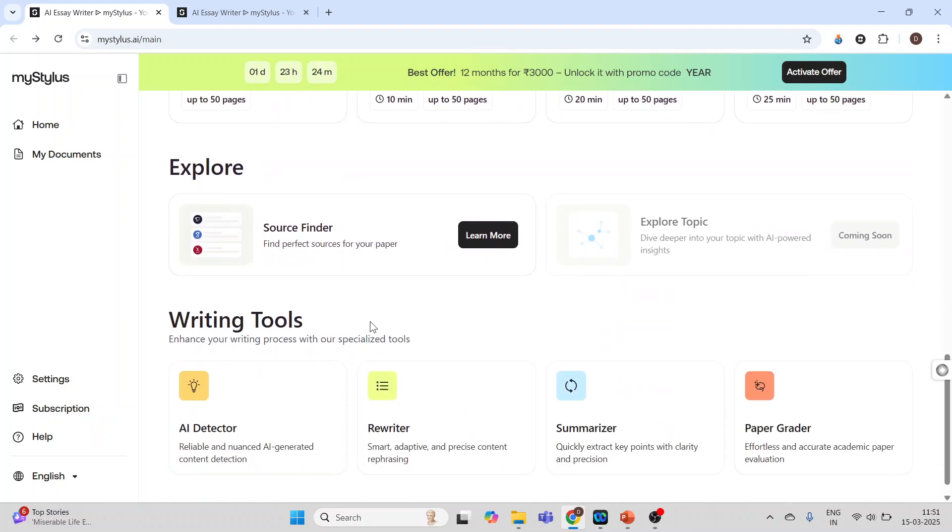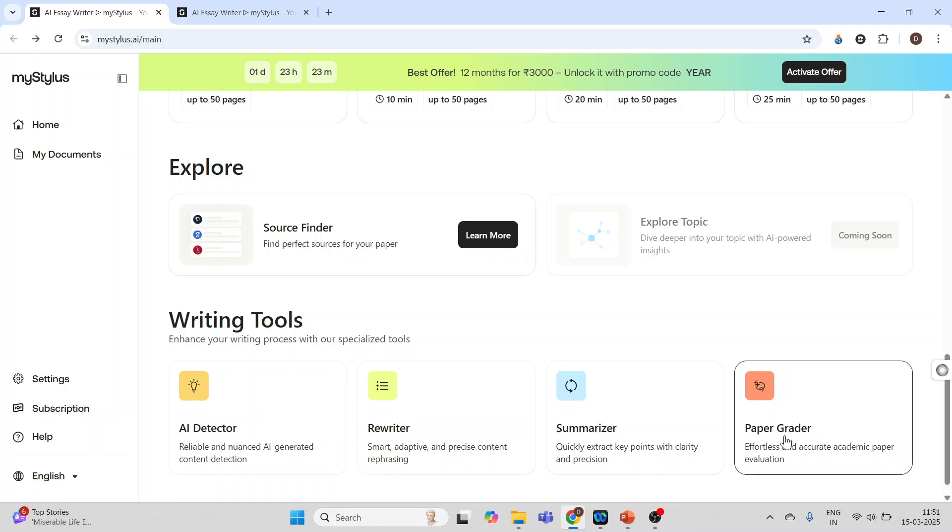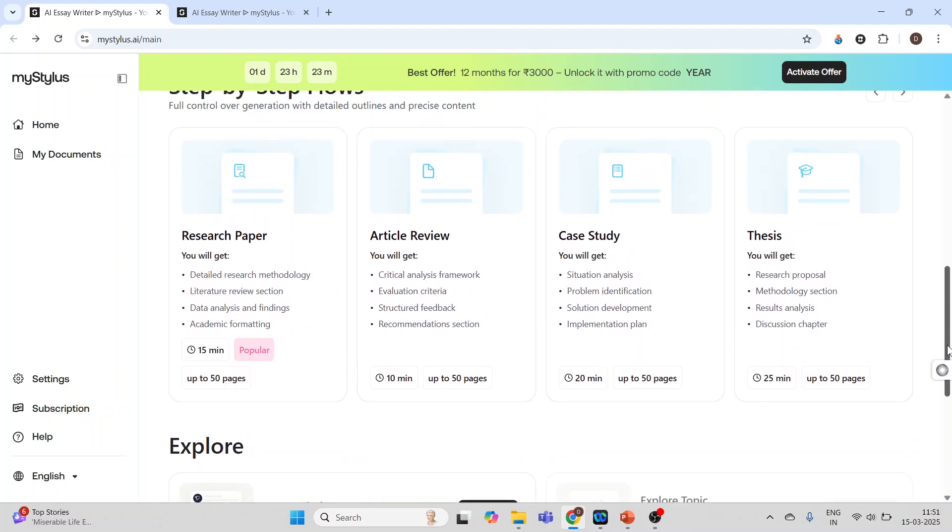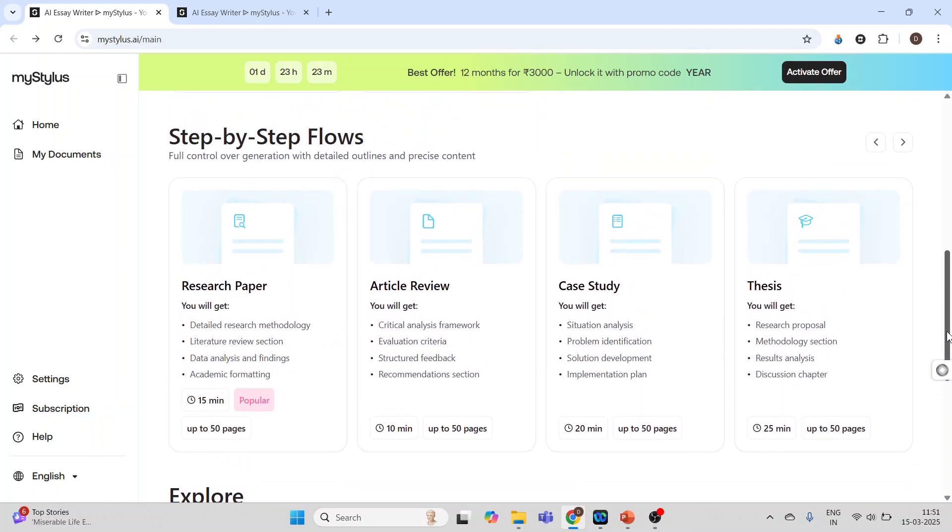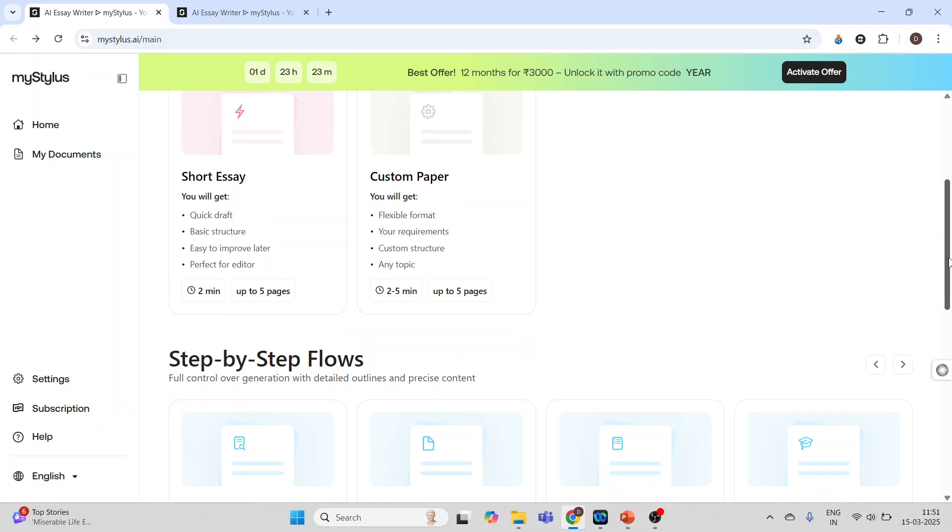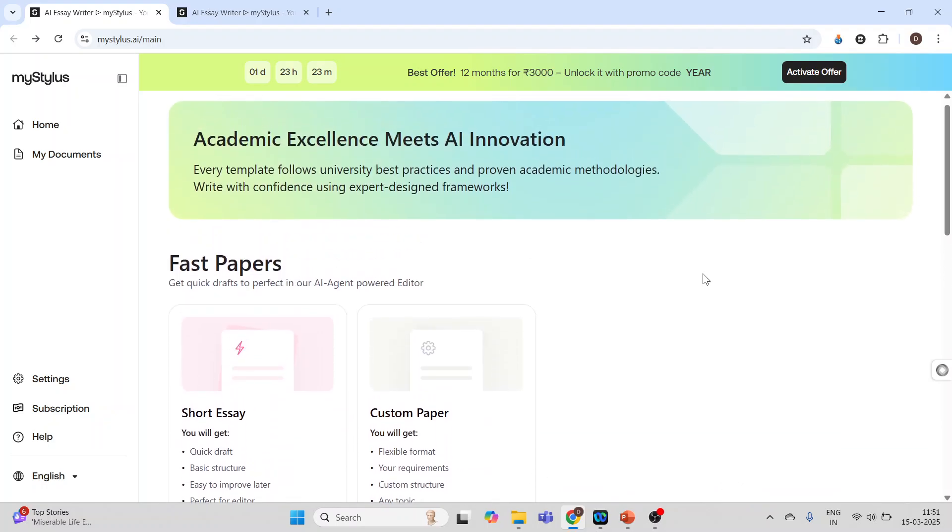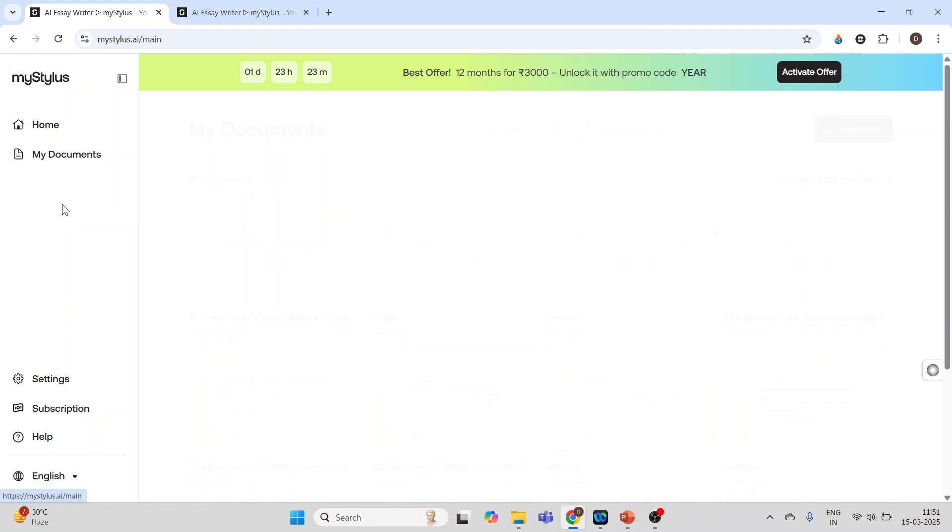Some more tools which are available are source finder, and writing tools available are AI detector, rewriter, summarizer, paper grader. We start writing the research paper. I will click here in my documents and here you are having an option, create new. Click on this create new.